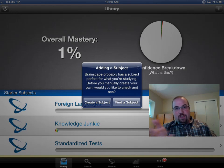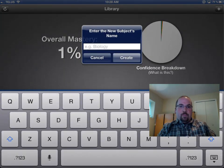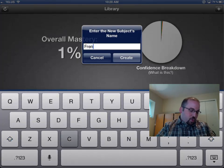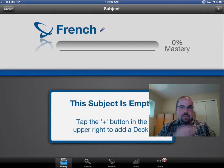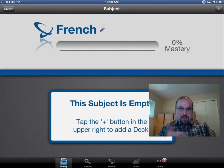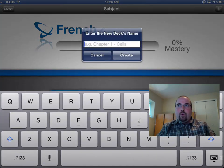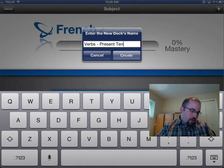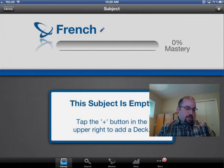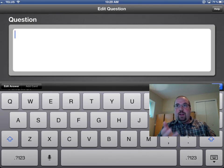Okay, it says do you want to find a subject or create your own. I'm going to create my own. Now let's say I'm doing something for a French course, so I'm going to put in French. It's going to say this subject is empty because you can have many things that you're learning in French. So I'm going to click on the plus again and I'm going to write in 'verbs present tense.' Done.